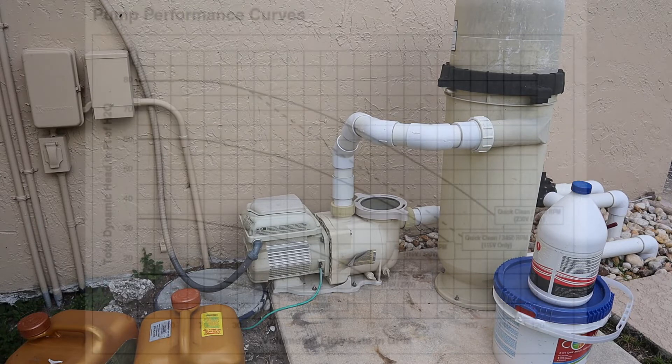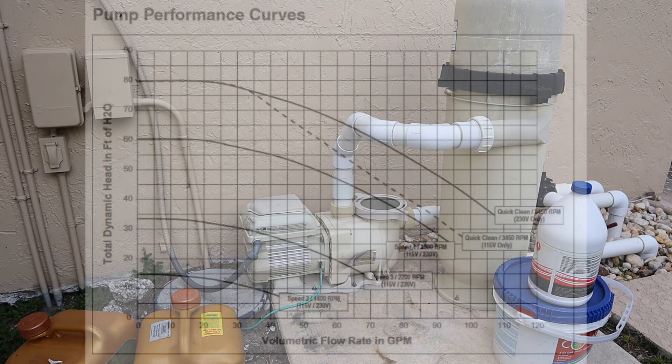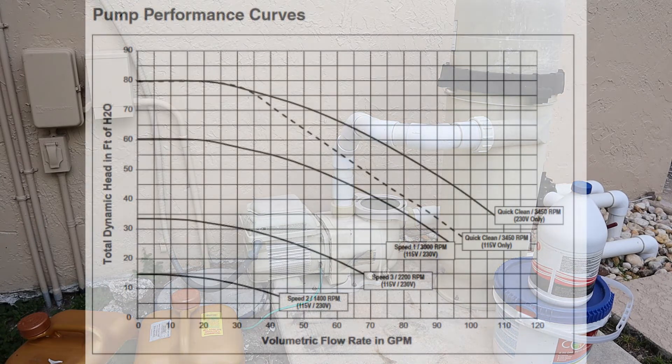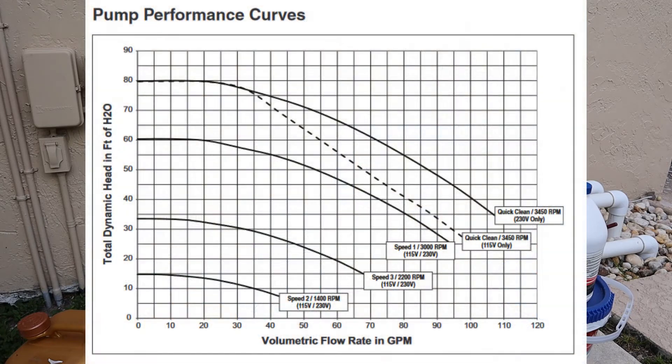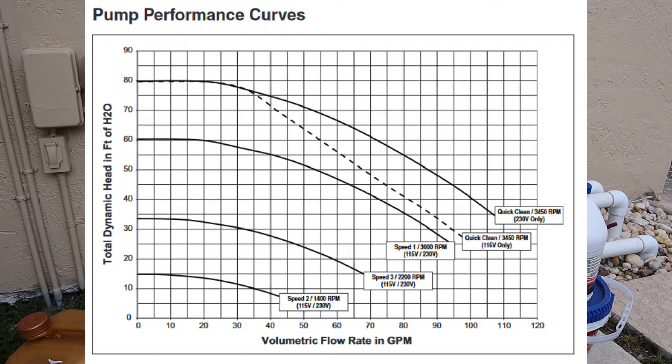This one is a Pentair Superflow VS. I can Google the performance curve for this pump. You'll see charts that map the pump flow rate at a given speed at a given total dynamic head.